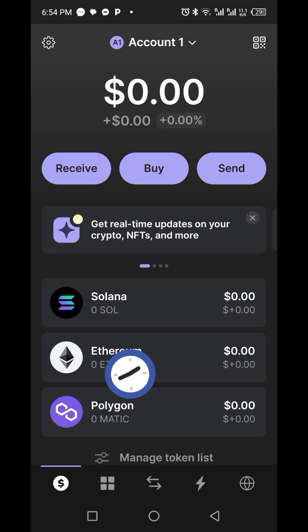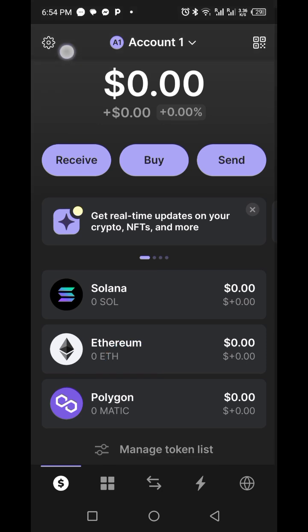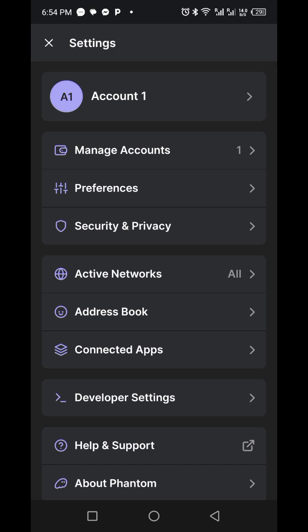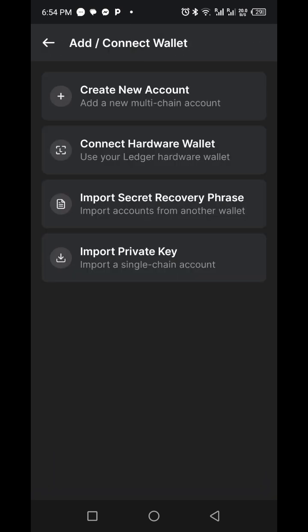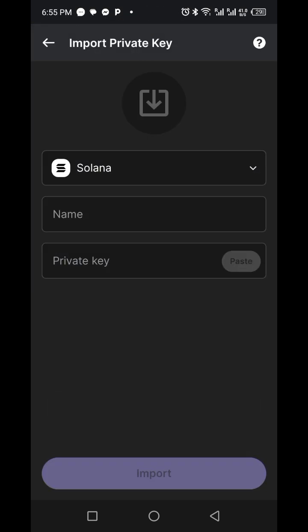When the Phantom wallet opens, click on Settings up there. Once you click on Settings, click on Manage Accounts. Click on Add or Connect Wallet. You will see options: Create New Account, Connect Wallet, Hardware Wallet, Import Secret Recovery Phrase, and Import Private Key. Click on Import Private Key, because it is the private key you copied from the bunk boat.